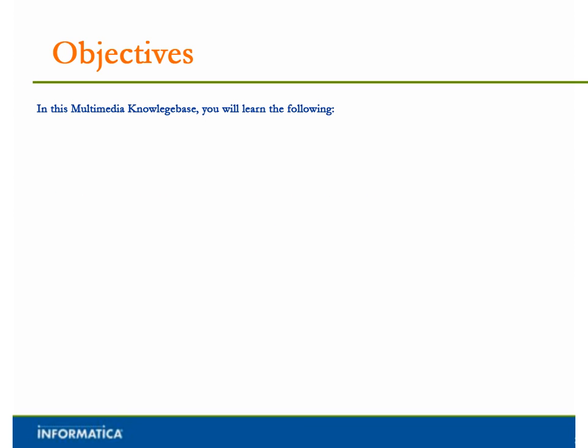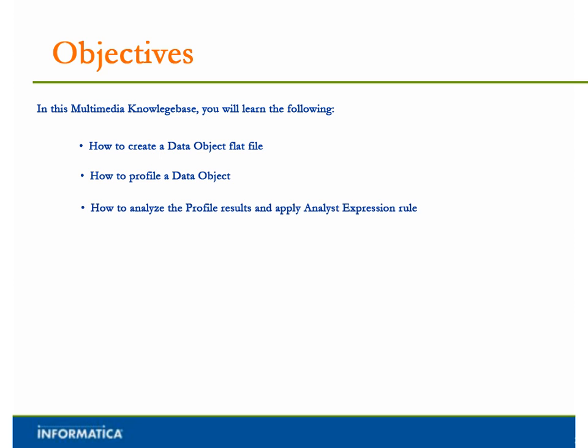In this Multimedia Knowledge Base, you will learn the following: How to Create a Data Object Flat File, How to Profile a Data Object, and How to Analyze the Profile Results and Apply Analyst Expression Rule.